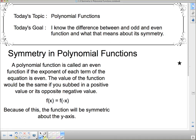Hello and welcome to your next lesson on polynomial functions. This is just an add-on to the last lesson and should be fairly short and sweet. We're going to talk about the difference between odd and even functions and what it means about their symmetry.